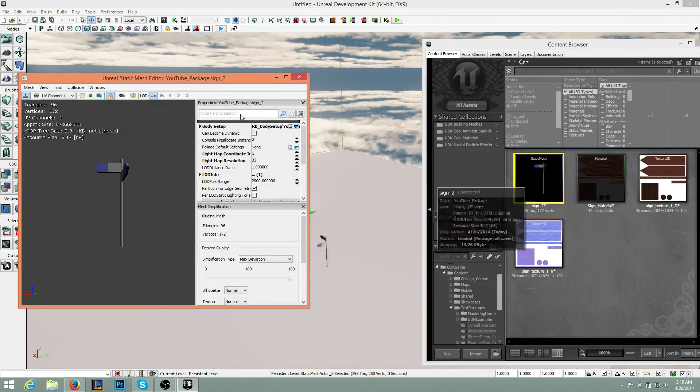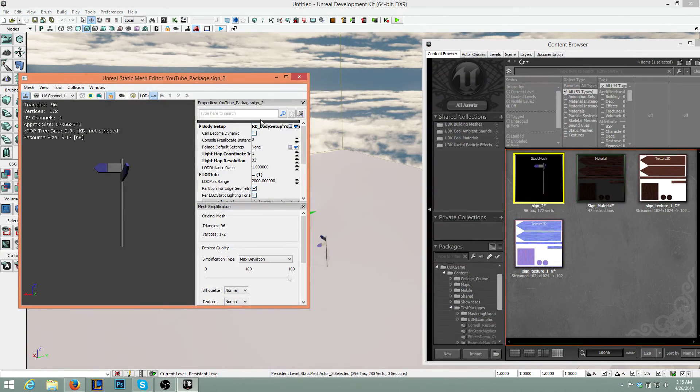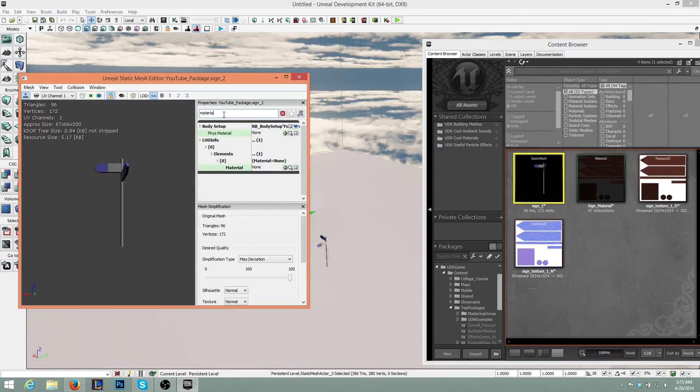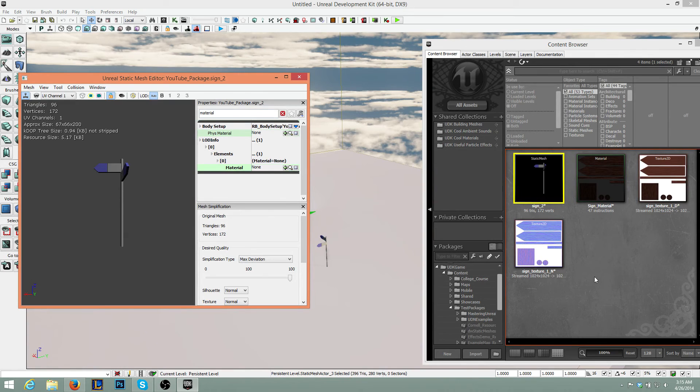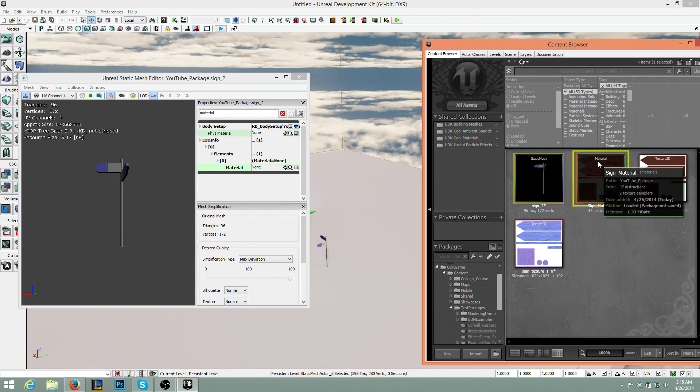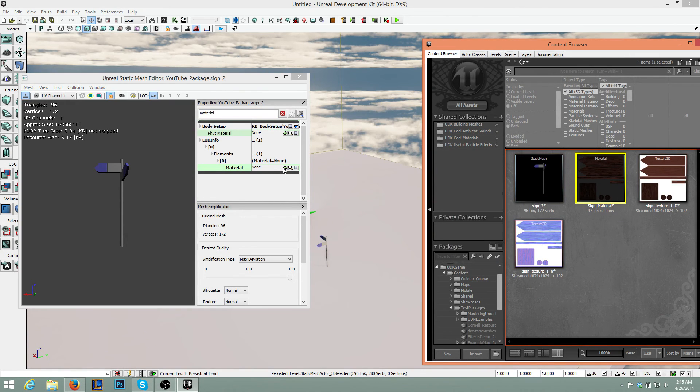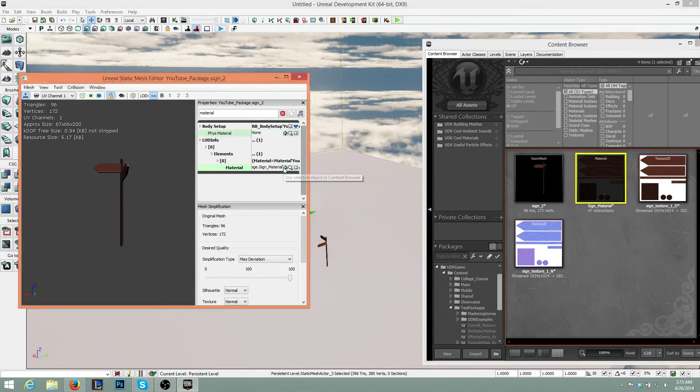So let's go ahead and open up our sign editor. Where it says type here to search, type Material. We want to find in Content Browser. Let's select the Sign Material. Press the green arrow there. And there we go.